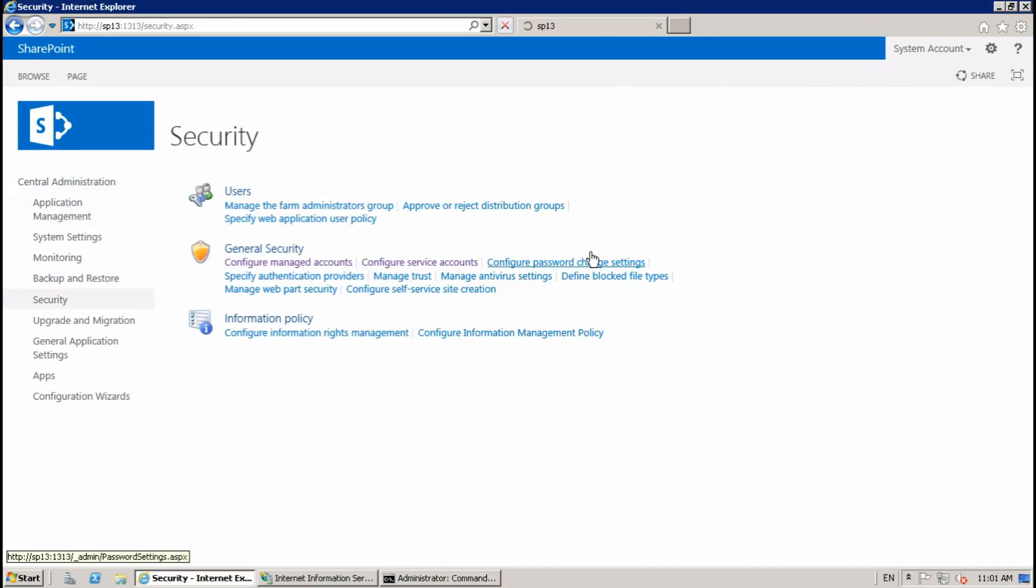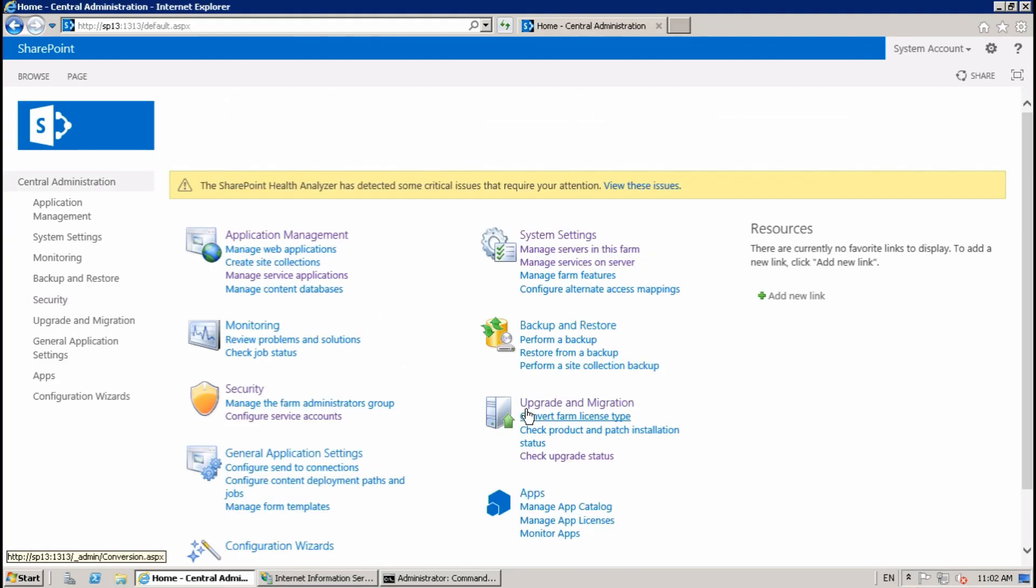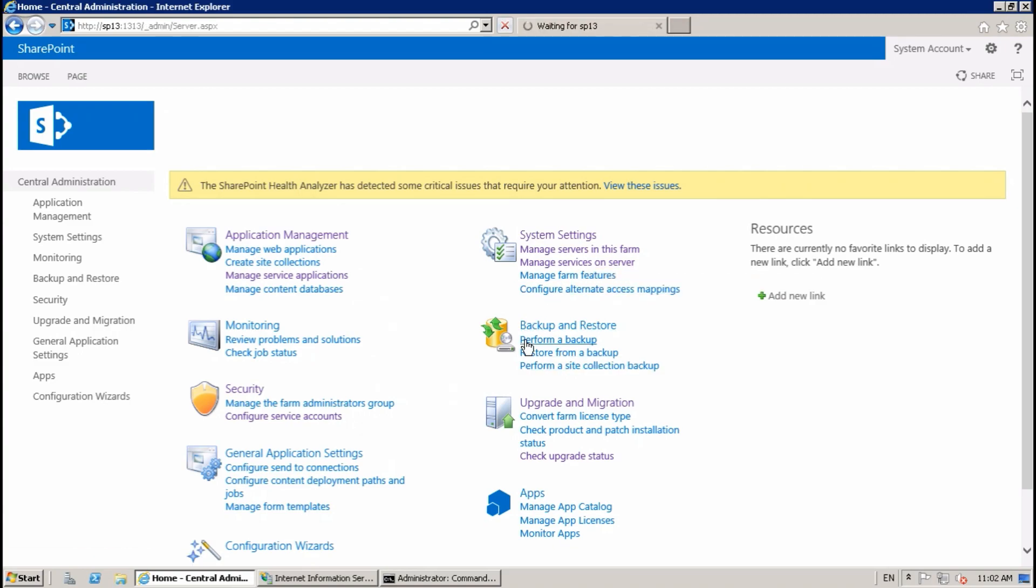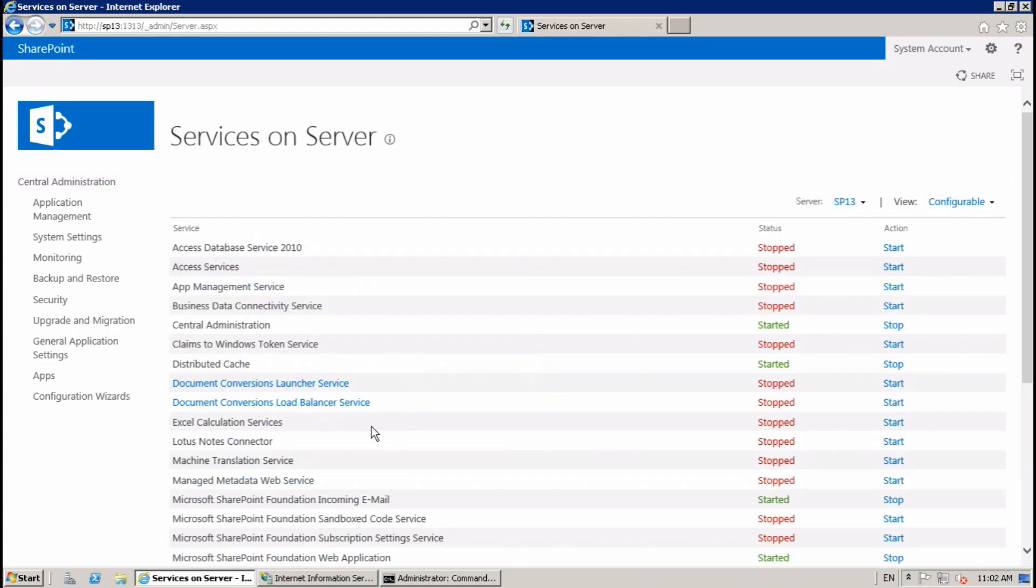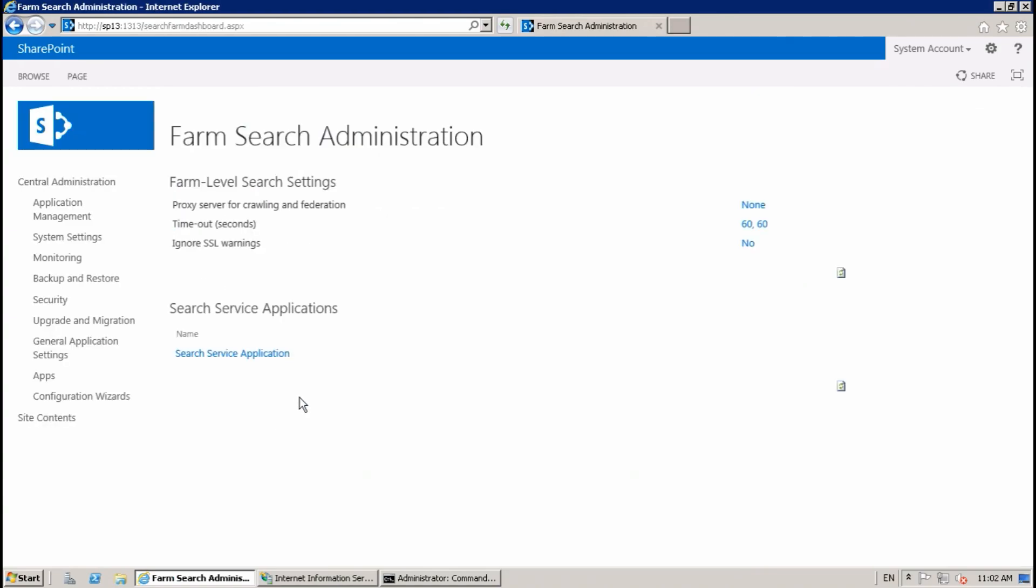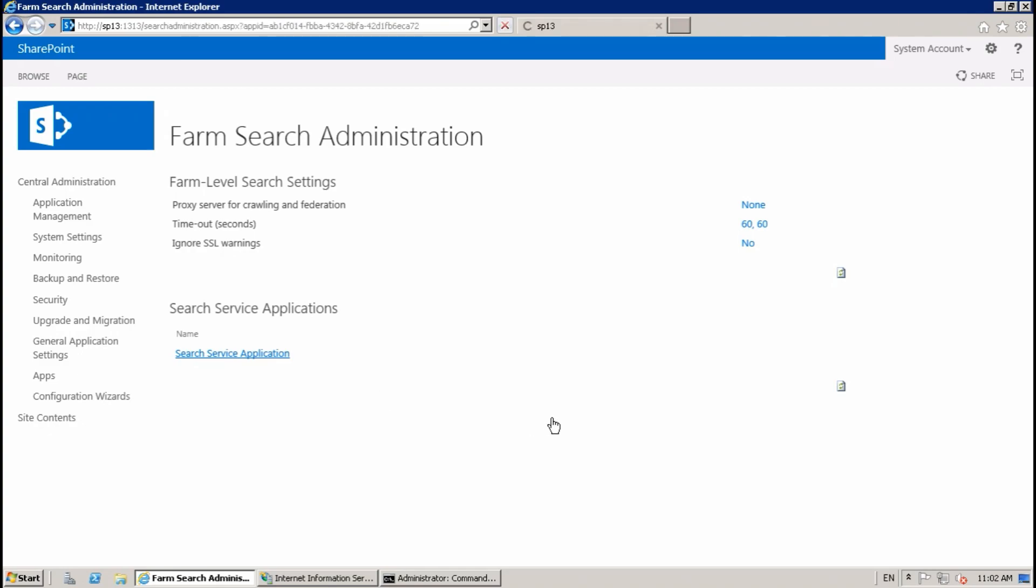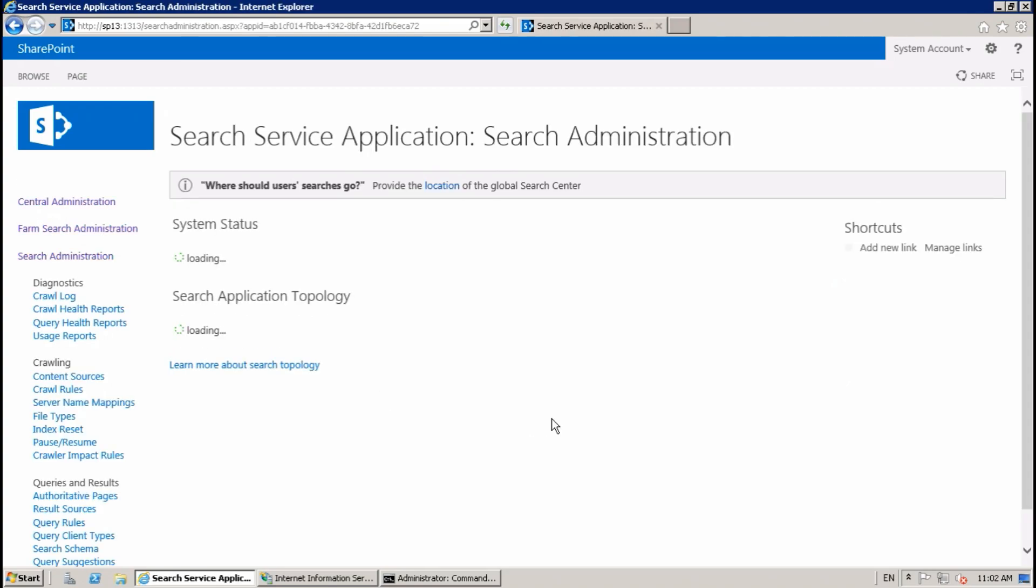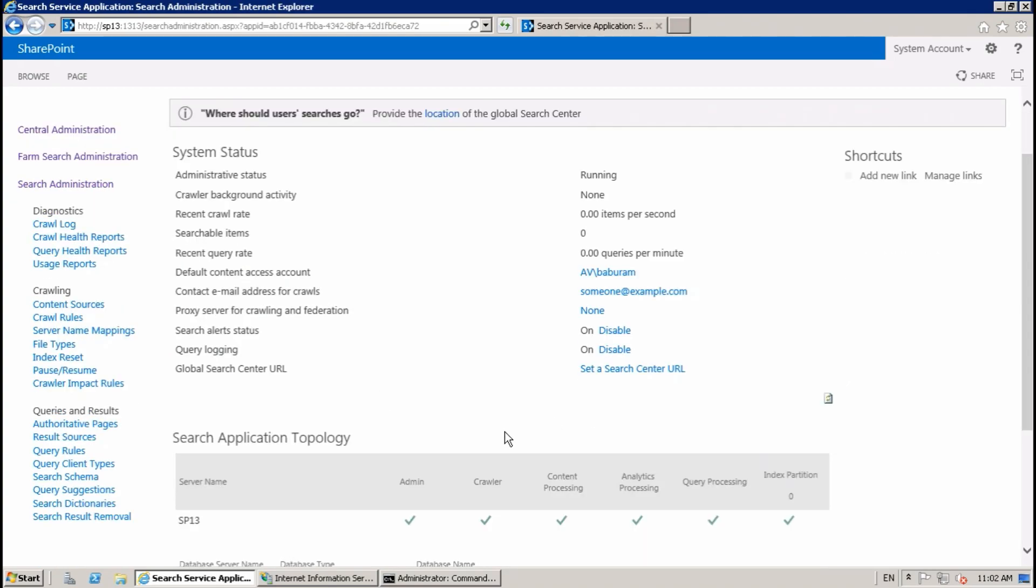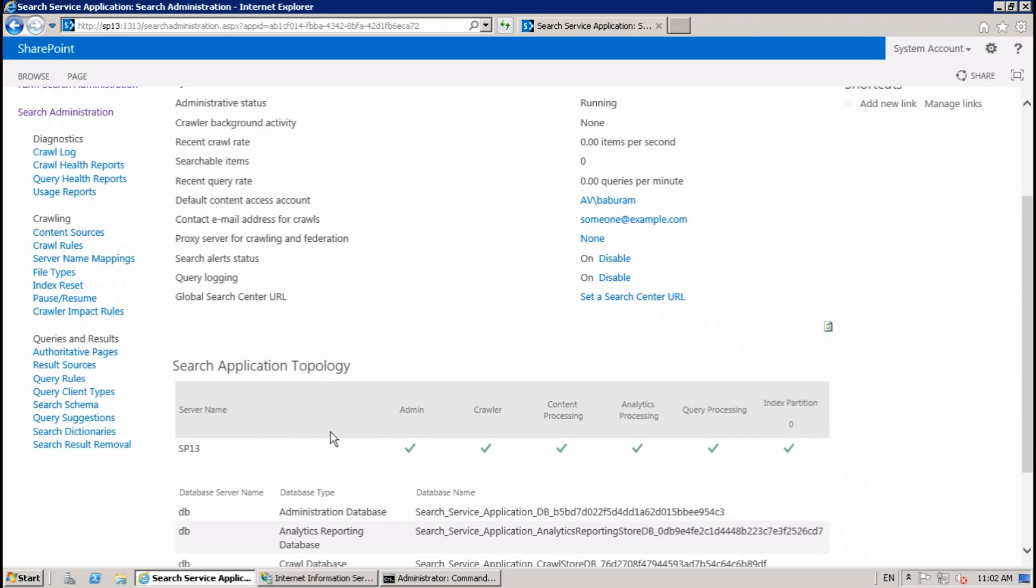Okay, and Manage Services on Server. Here is SharePoint Server Search Service Application. Now it is working fine.